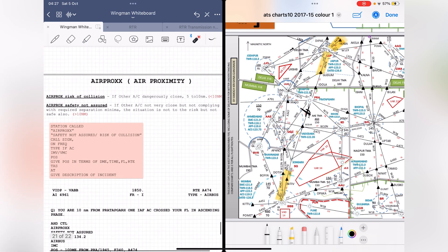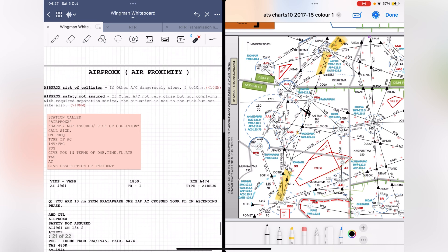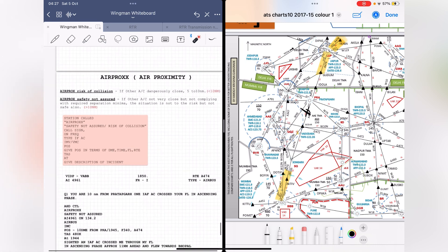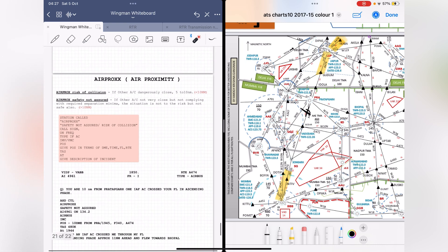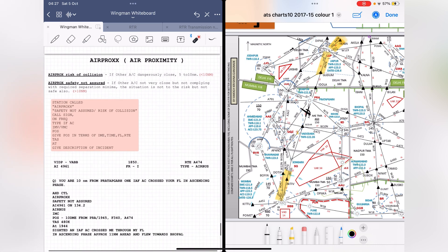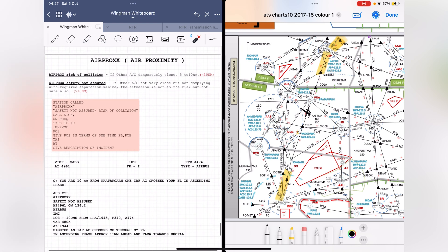That sums up what an air proximity call sounds like. In our next video we'll be talking about what happens when you enter a prohibited area or a restricted area and how to tackle those situations over RTR. Stay tuned and I'll see you in the next video.